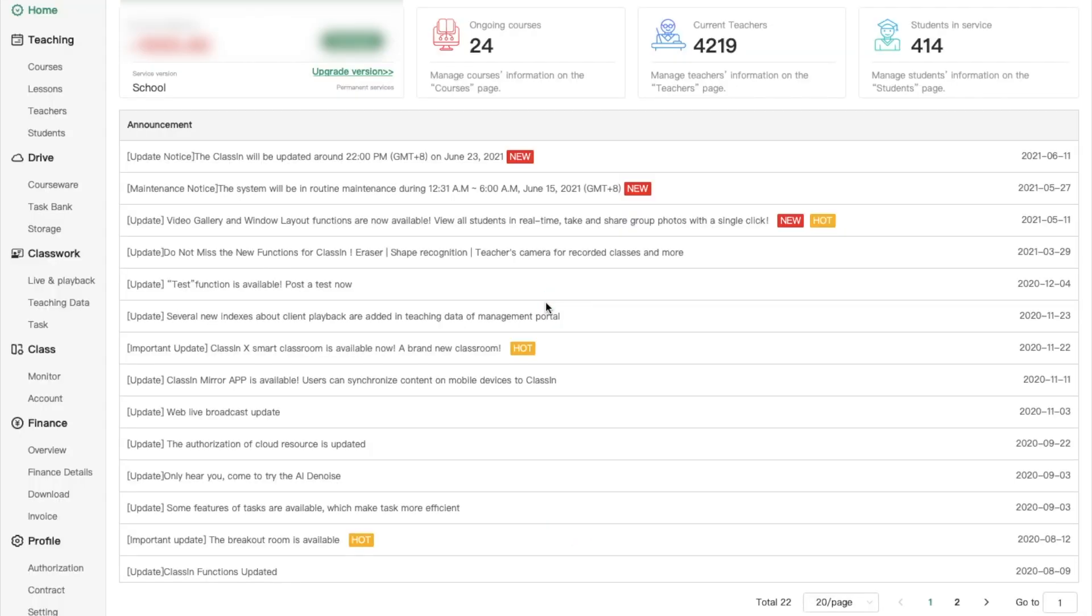Dashboard basically helps you to manage everything. You get access to the list of teachers and students. You can also plan lessons, manage learning resources, monitor and evaluate lessons and also configure your classroom setup. Let's quickly explore tabs one by one.